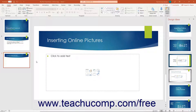PowerPoint lets you insert pictures from various online resources. These include images from Bing and stock images, icons, cutout people, stickers, videos, and illustrations provided by Microsoft.